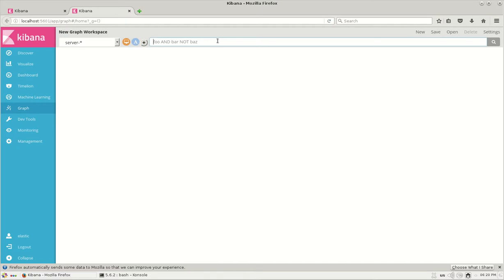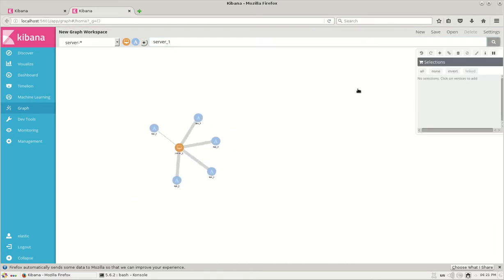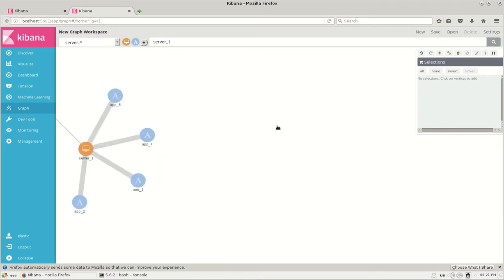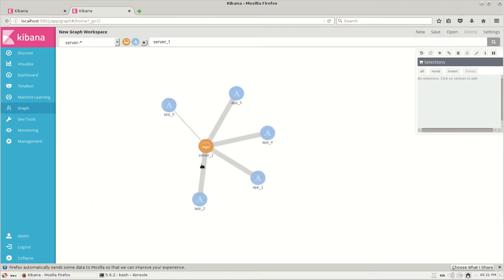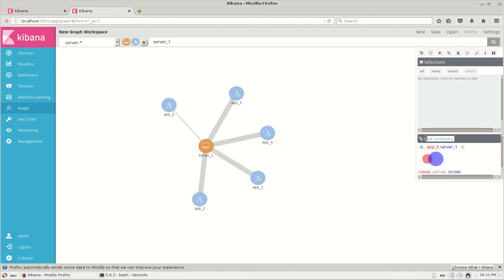So let's check what is the relationship between server 1 and the apps. Here we can see that server 1 is connected to so many apps, and the thick broad line here defines the number of accepts and denies or the traffic between the servers and apps. More details can be seen here in the link summary between them, and we can see that app 0 to server 1 has the least number of replies.